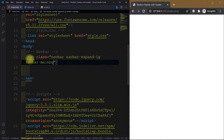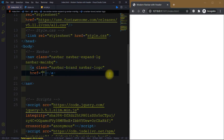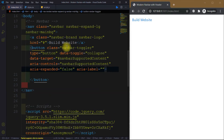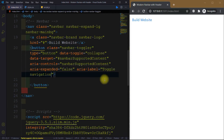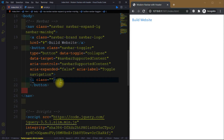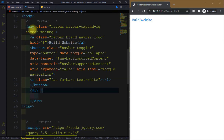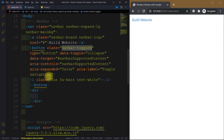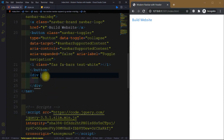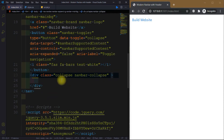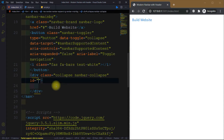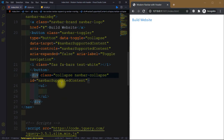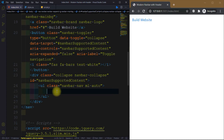First we add the navbar, then the navbar-brand which will be the website name. Then we have a collapse button — these are all Bootstrap classes. The toggle button uses Font Awesome icons. We have the navbar brand logo, then the collapse button, then the toggle icon, and the ID for the collapse will be 'navbarSupportedContent'.